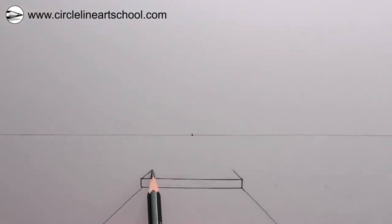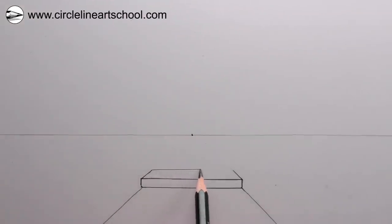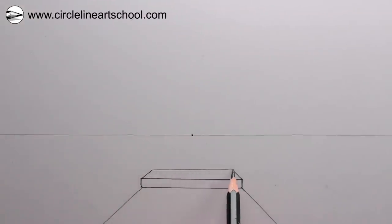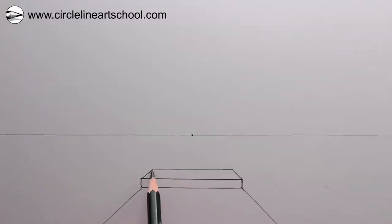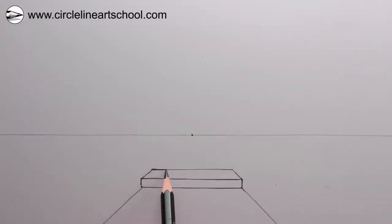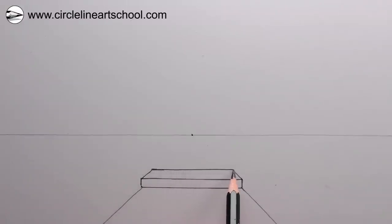So parallel lines that are receding all go towards the vanishing point, but then we can draw a horizontal line — because that's not receding — and that will make our first step.